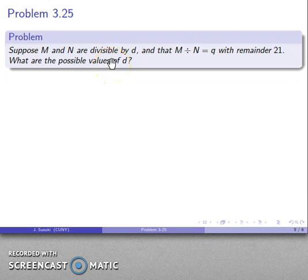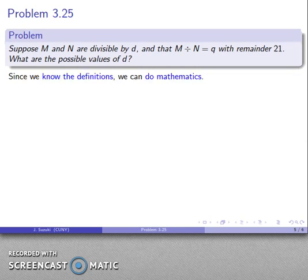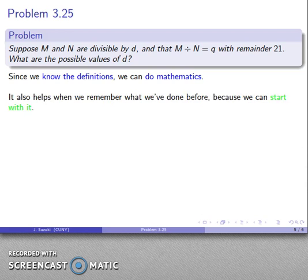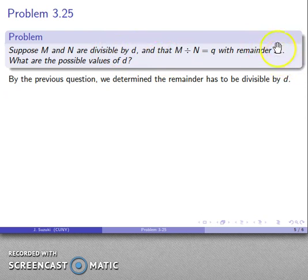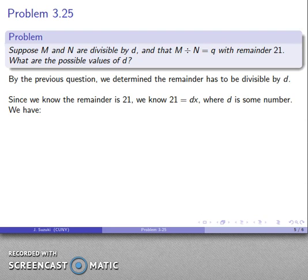Now maybe I actually know what the remainder is. What are the possible values of d? I know that m and n are divisible by something, and m divided by n gives a quotient — and this time I know the actual remainder is 21. Since we know the definitions, we can do mathematics. By the previous question, the remainder has to be divisible by d. So 21 has to be divisible by d, meaning 21 = d times something.